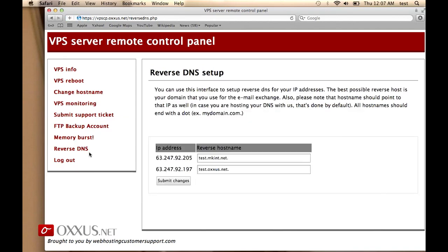And finally, you have reverse DNS setup where you can specify the reverse hostnames for all the IP addresses that are assigned to your VPS server.